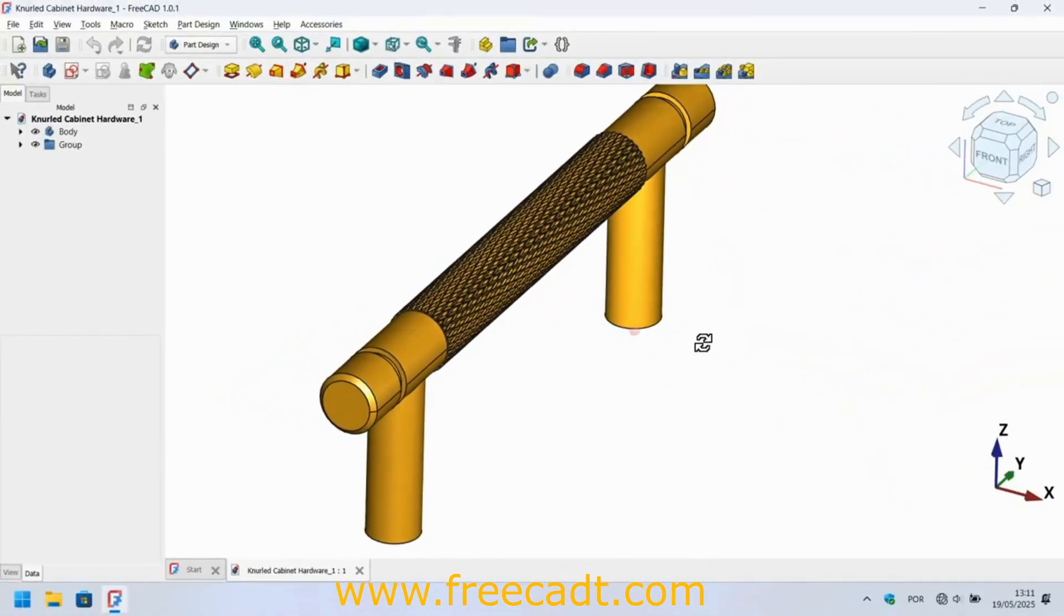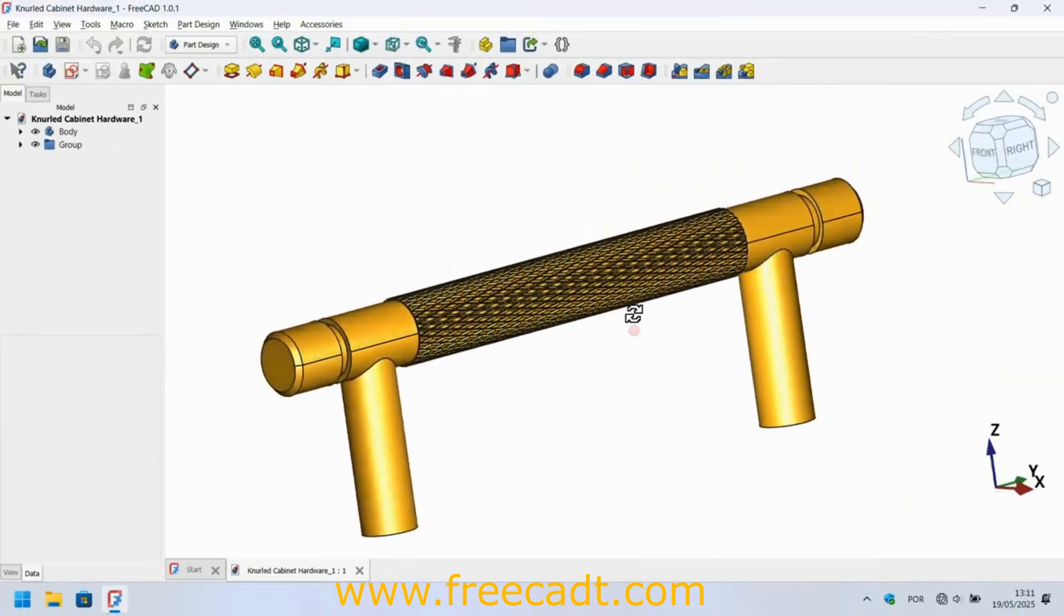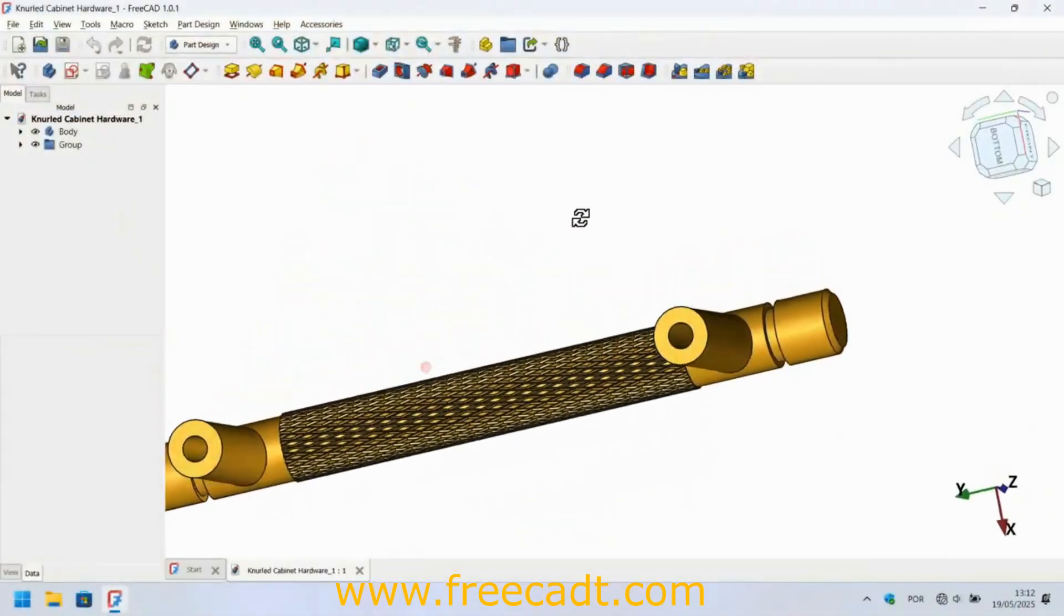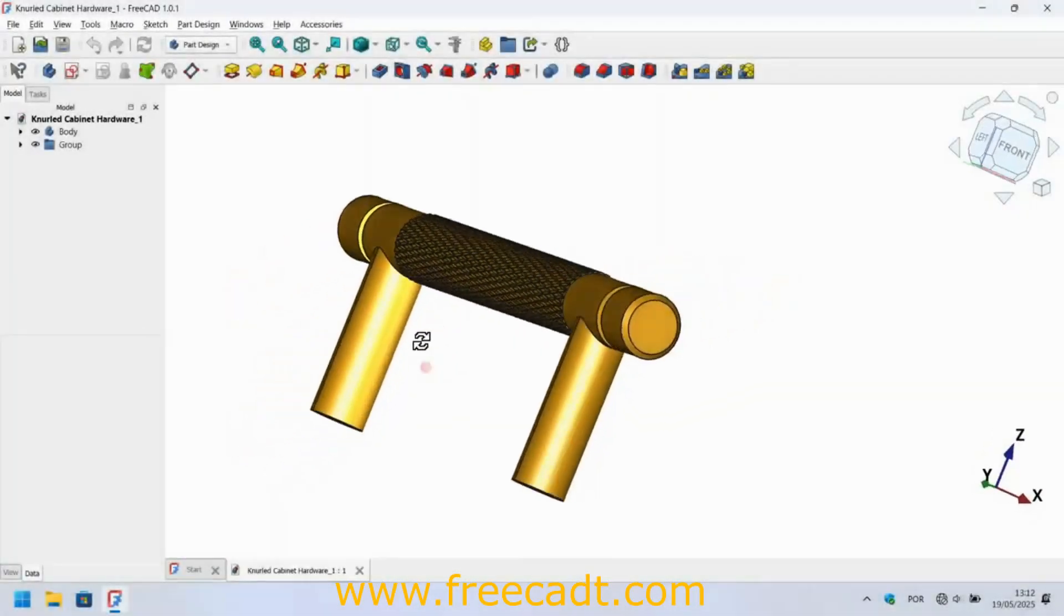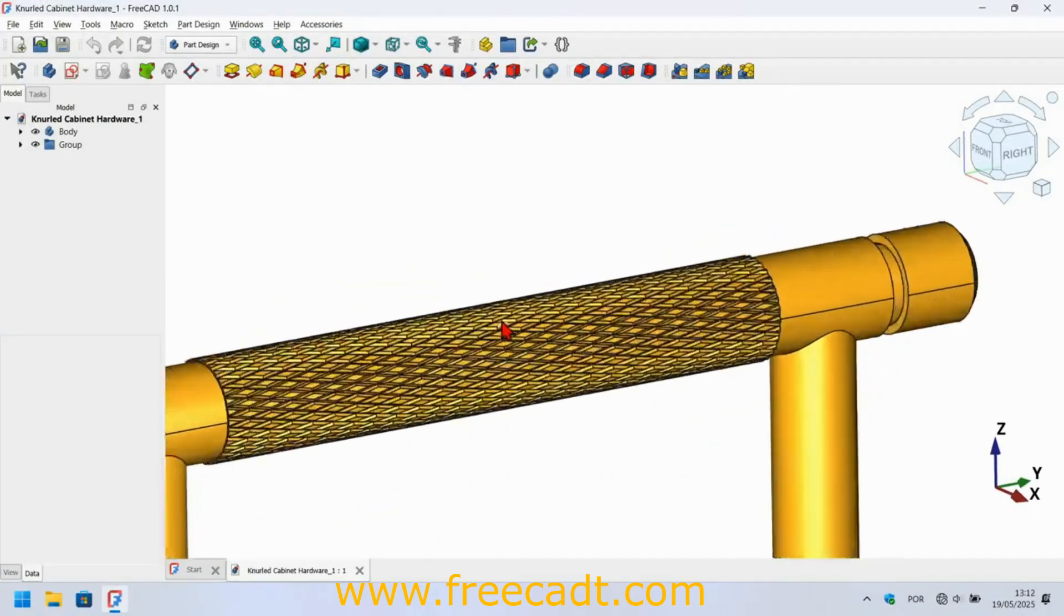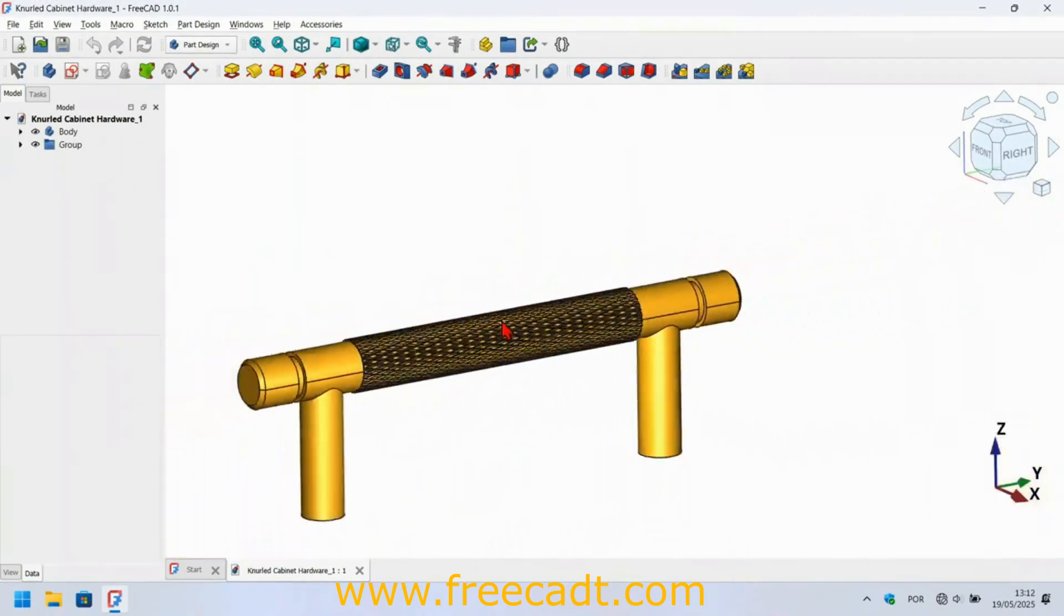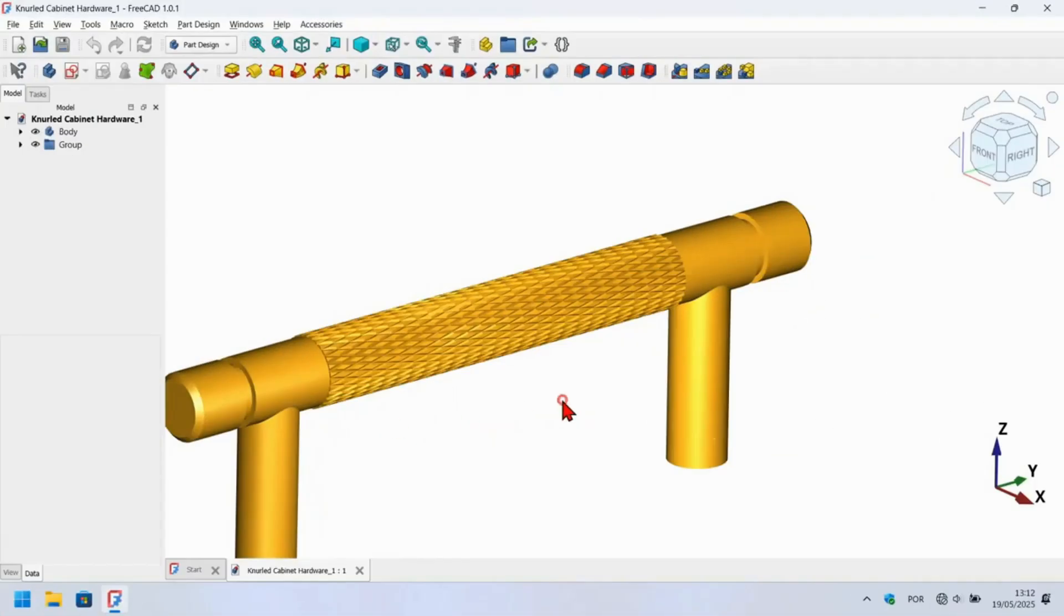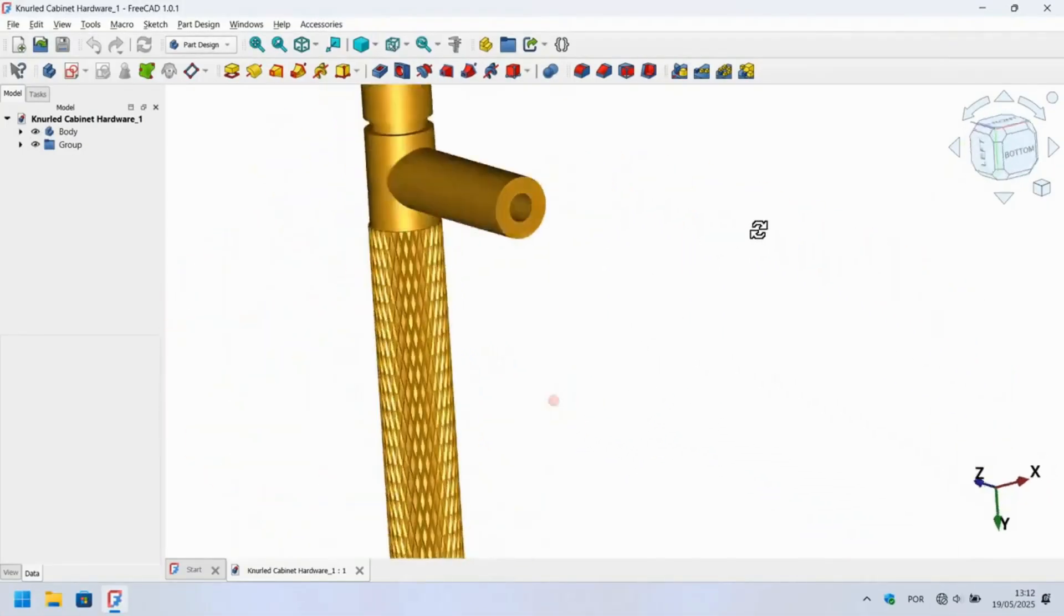Using FreeCAD we have the possibility to design almost any type of 3D model. This model is an example of that. In today's video I will guide you step by step to model this metal hardware cabinet in the main 3D modeling workbench in FreeCAD using the recent update of FreeCAD stable version 1.0.1.